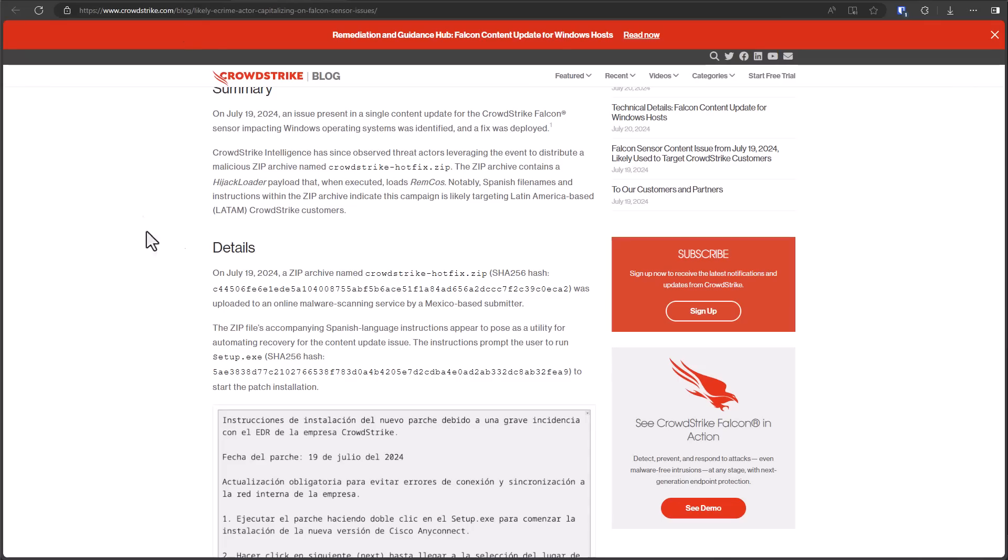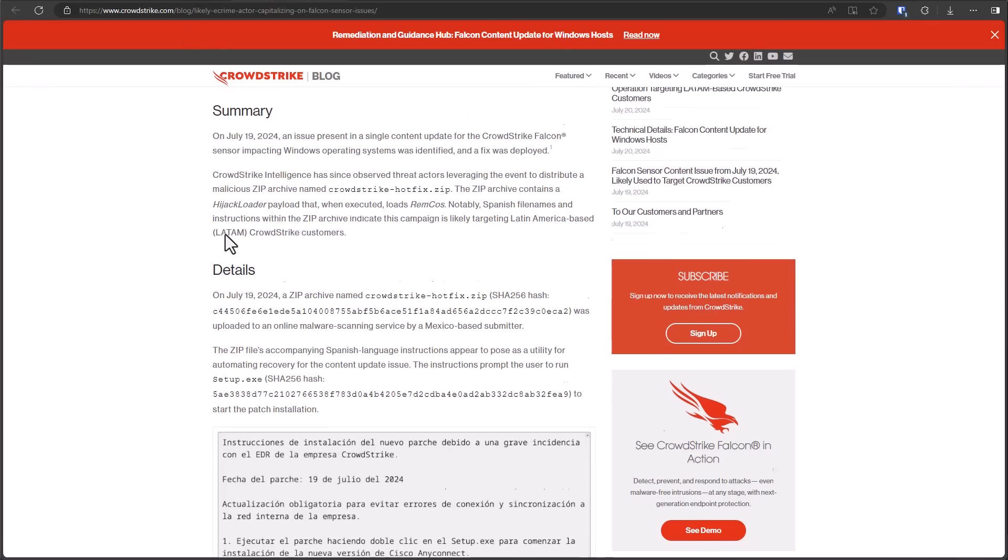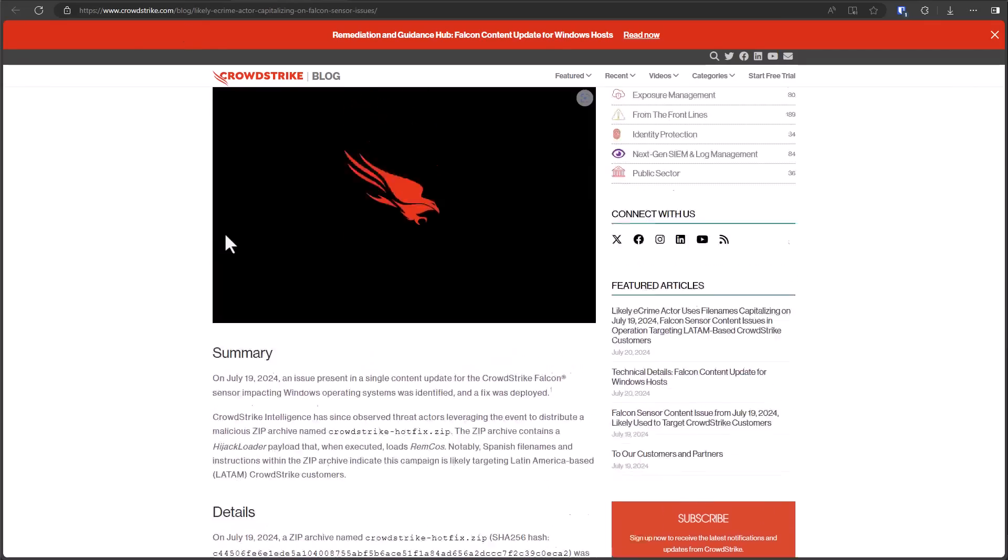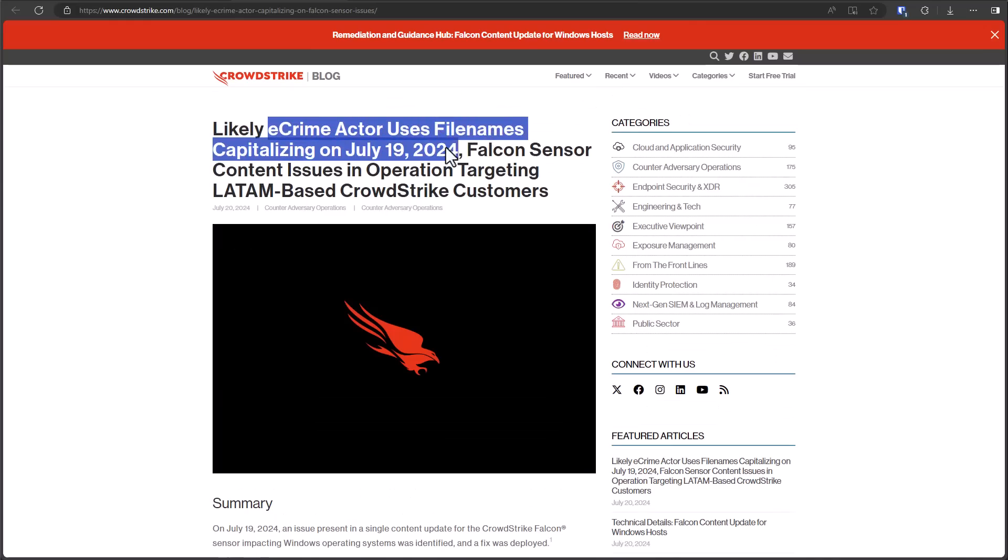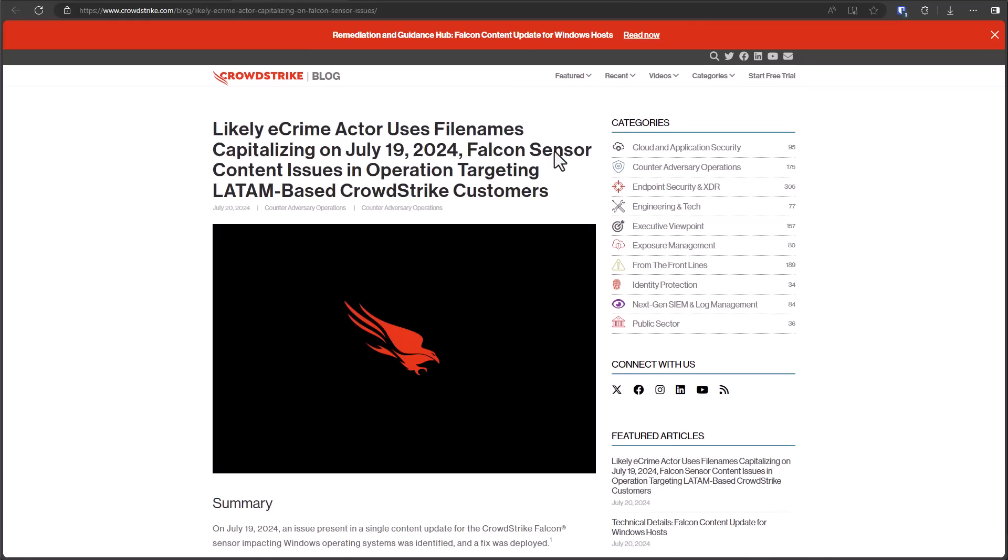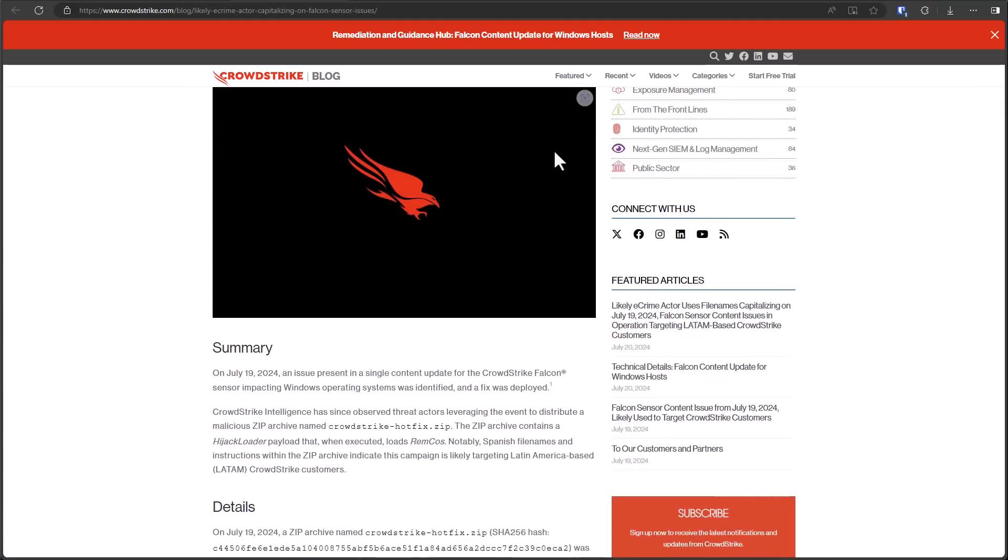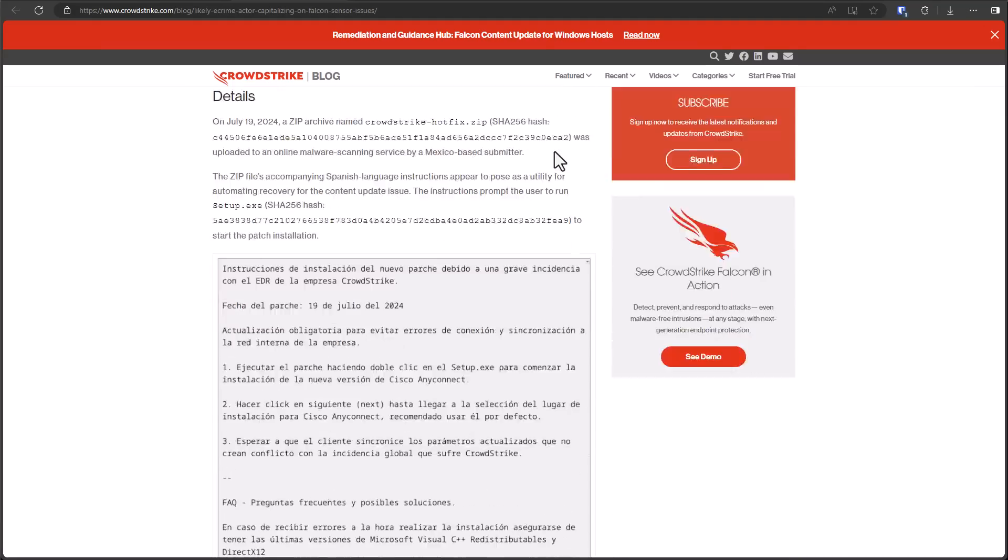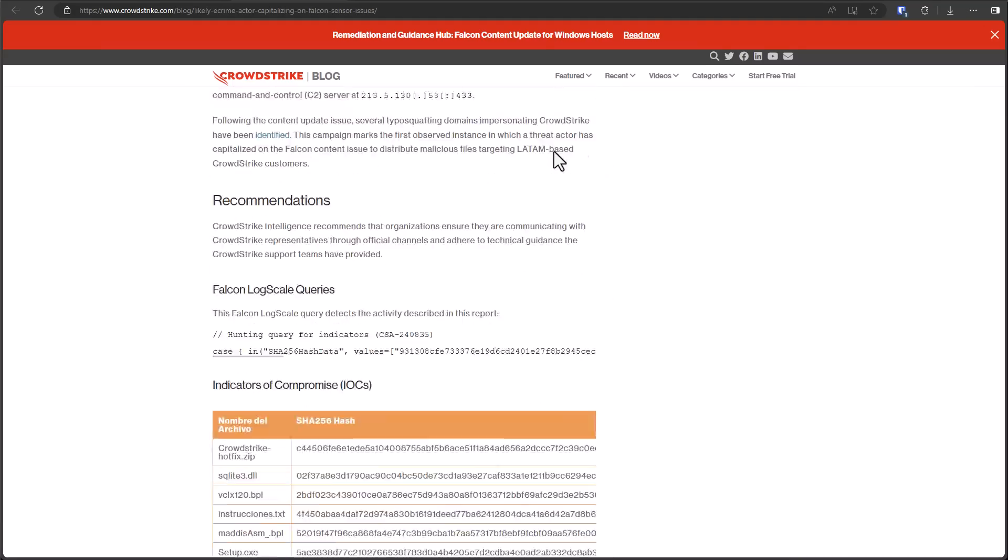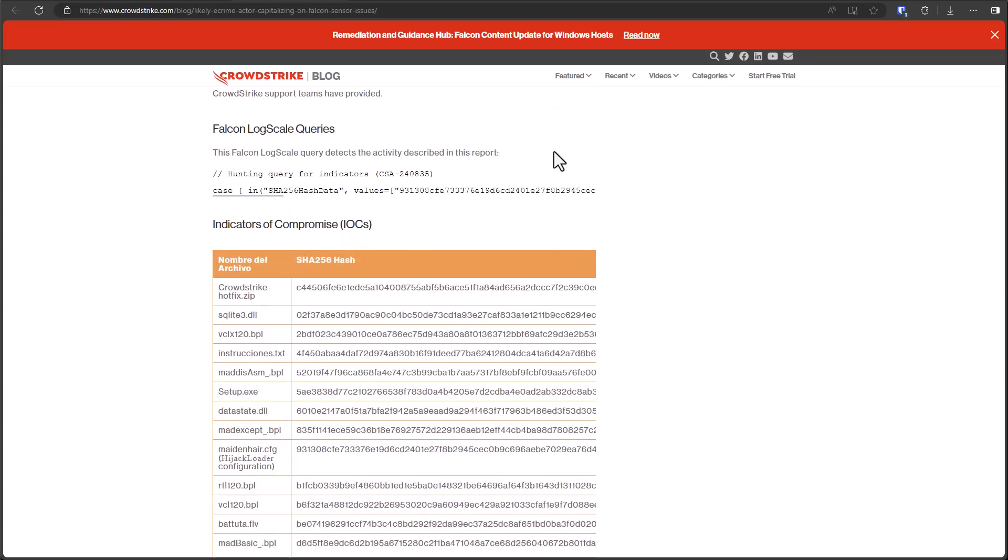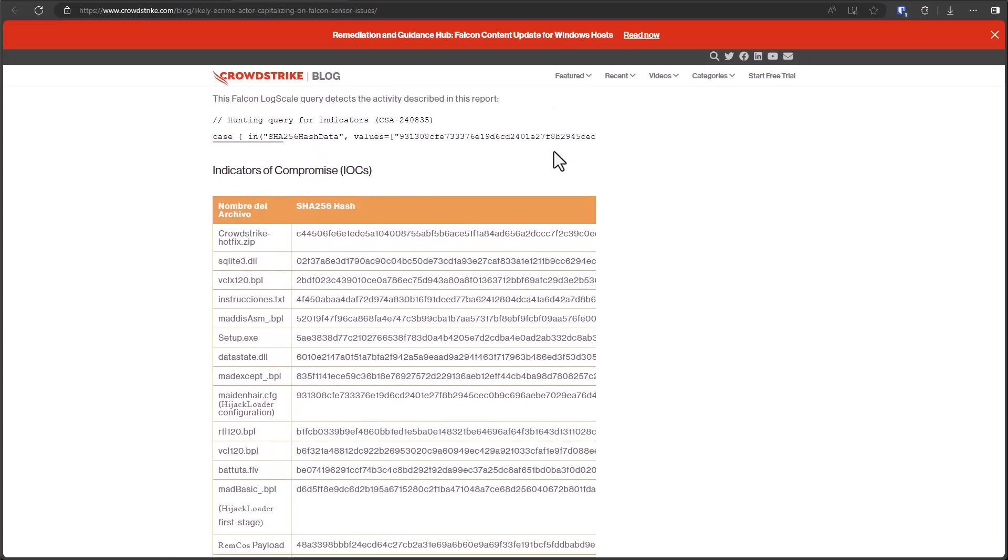CrowdStrike themselves have acknowledged this and they've made a blog post about it. E-crime actors using file names capitalizing on the Falcon sensor issues. Imagine being the basic IT staff at an airport and you suddenly have all these blue screens. You don't know what to do with it. You go online and you come across one of these sites. It is a legitimate threat, especially now when there are millions of people who are not necessarily cybersecurity professionals who have to deal with these issues.